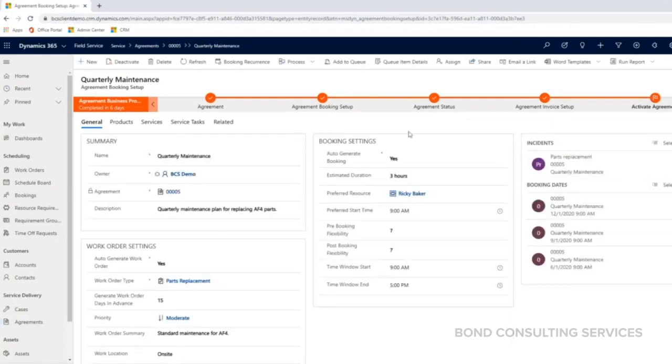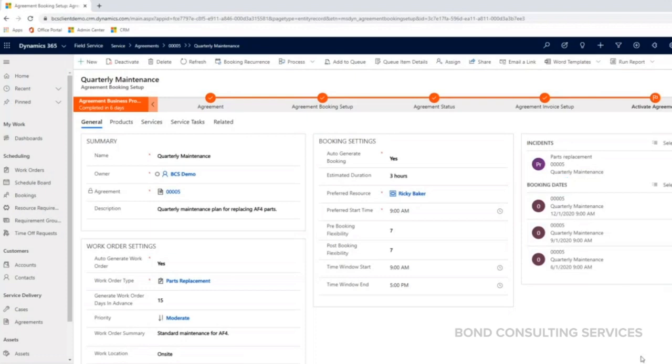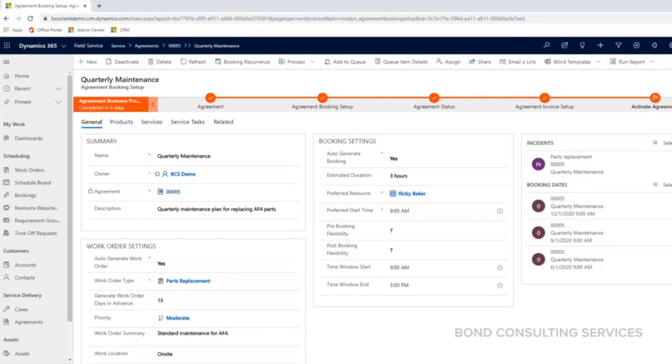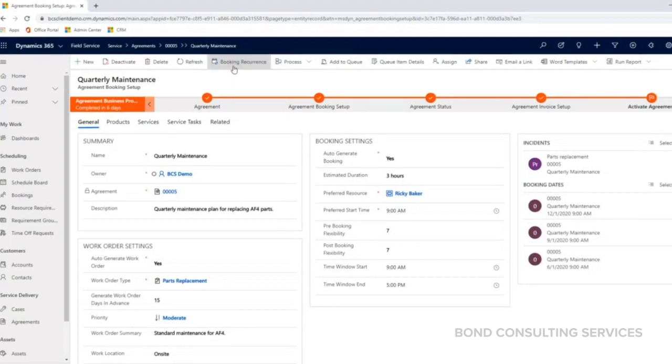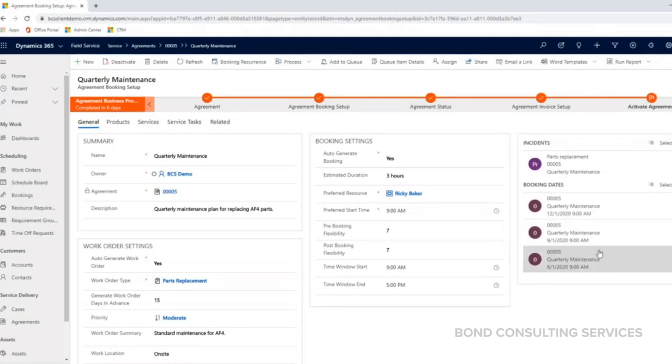let me go back to my booking setup. You can see here where it has this area for booking dates. These are based off the booking recurrence that I added, these booking dates were automatically created.